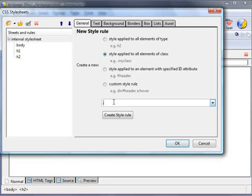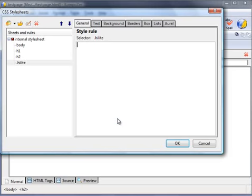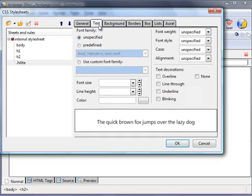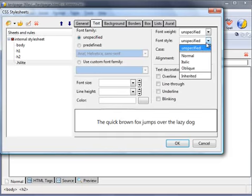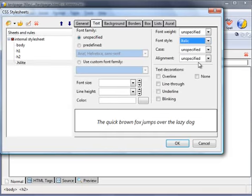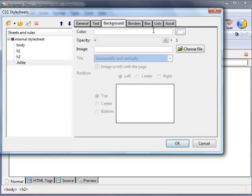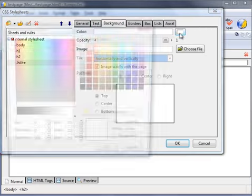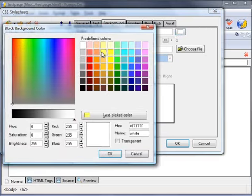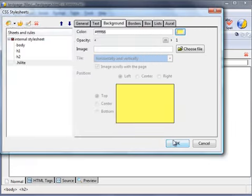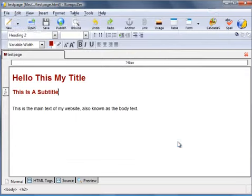This one I'm going to name highlight, so it's dot highlight. Create the style rule. And for the text we'll use italics, and the background we'll set as yellow. Okay.